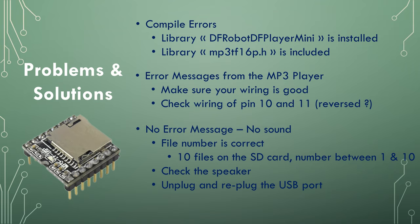Check the speaker, test with another speaker if you have one. And finally, unplug and re-plug the USB port to force reset the mp3 player.